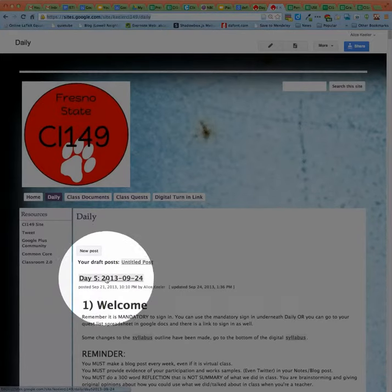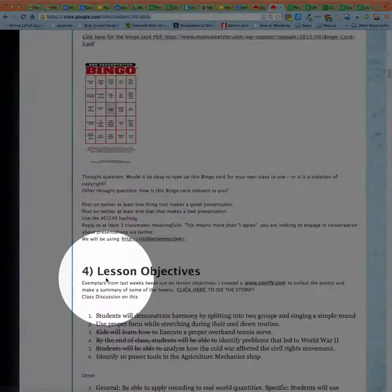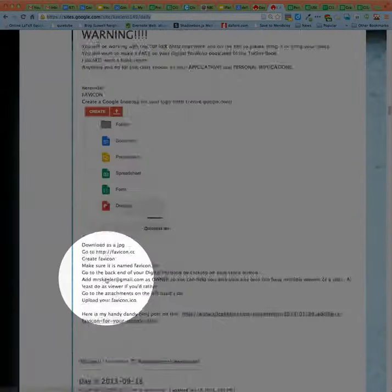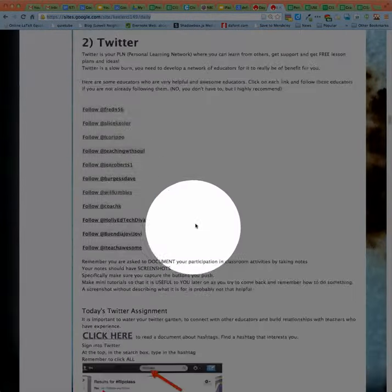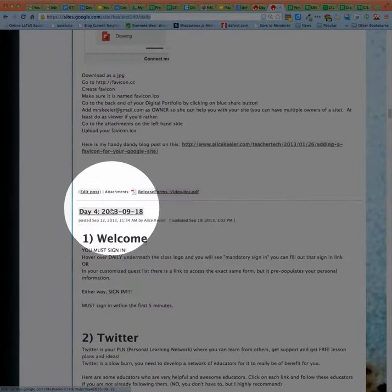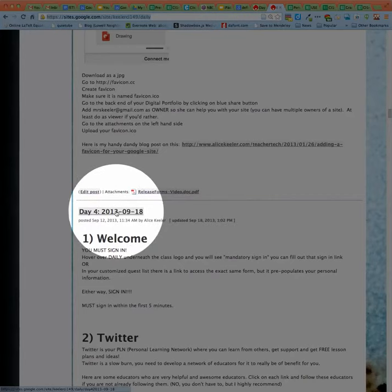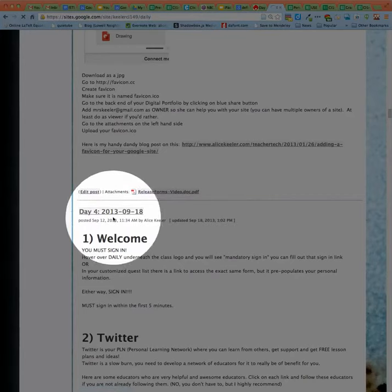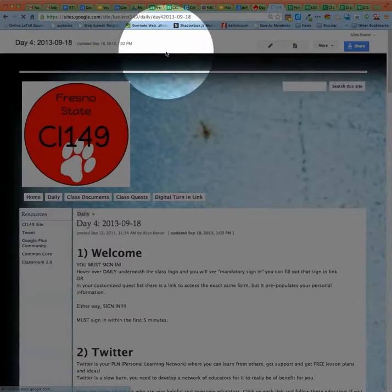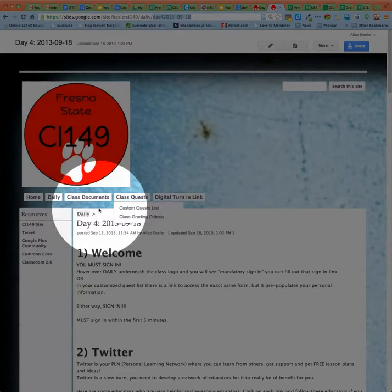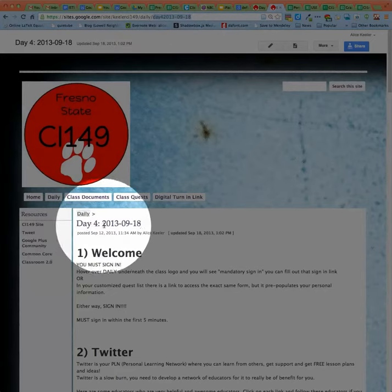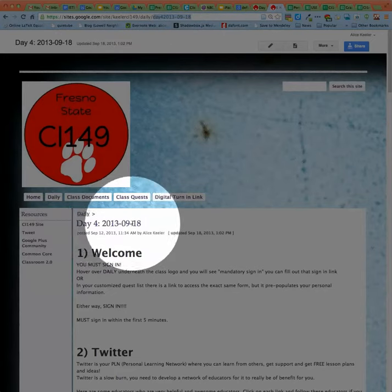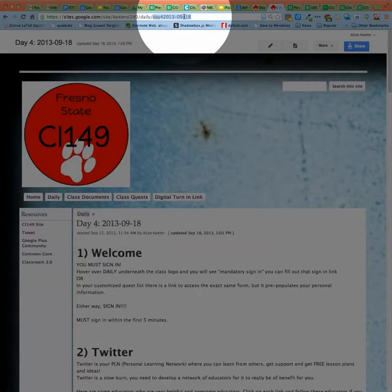If I wanted a particular day, like I wanted to turn in day four, I'd have to actually scroll down and click on day four. And then what you'll notice is the URL at the top would actually say day four, that it would match the title of your page. So whatever page you're on, double check that the URL is at the top.